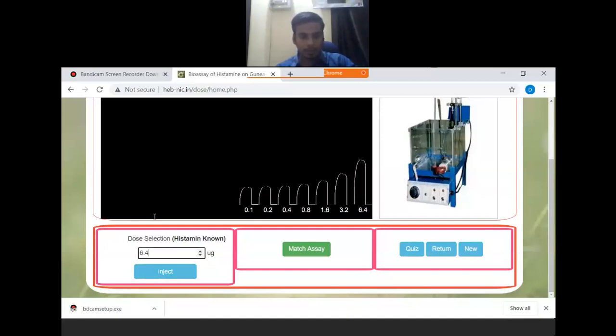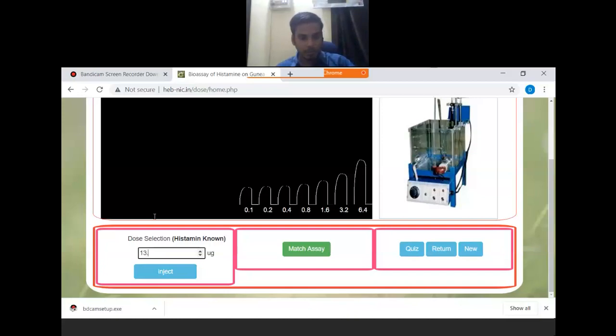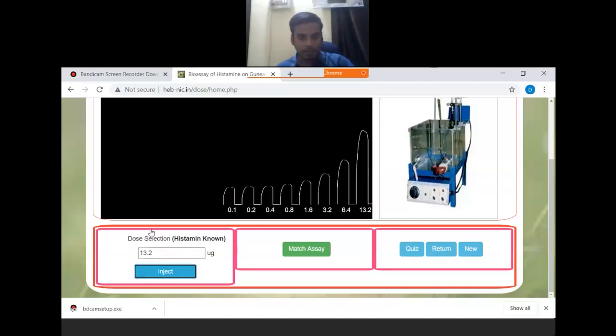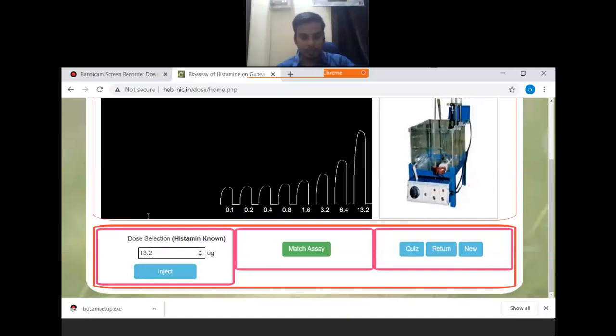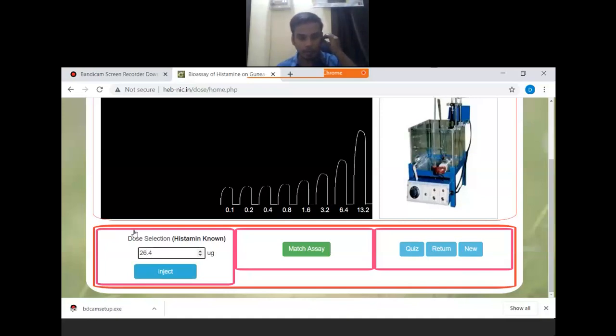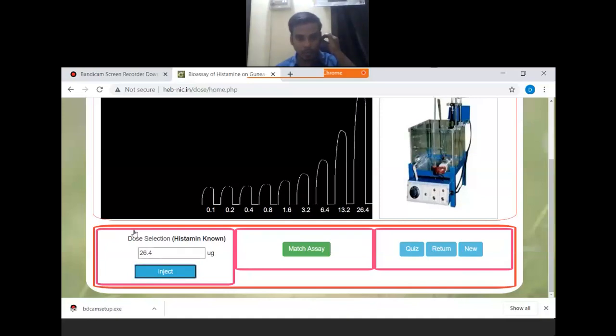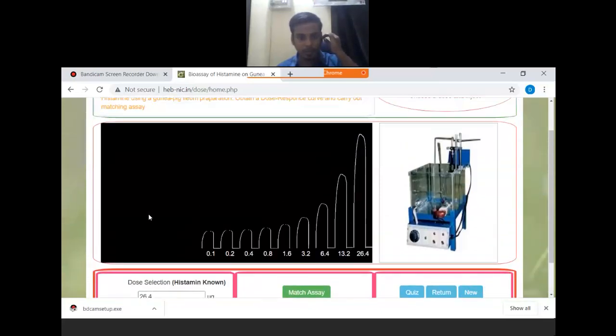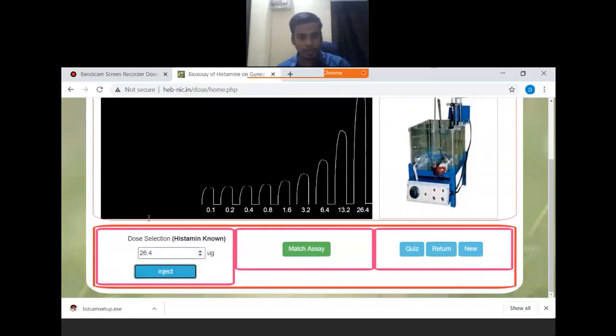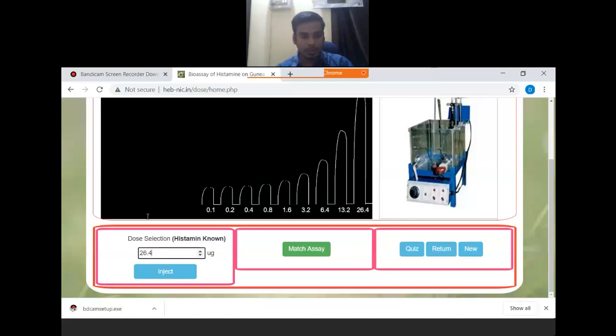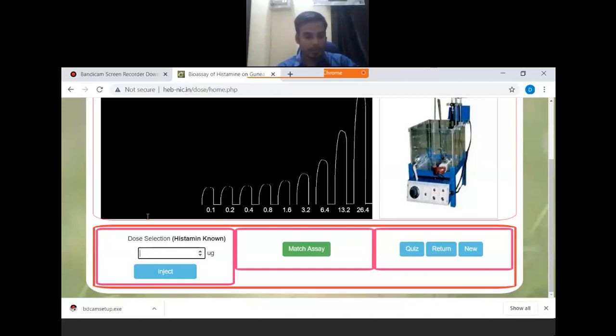We will put one more dose and continue observing the responses at higher concentrations.